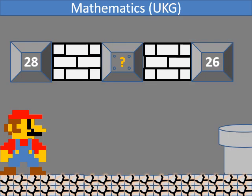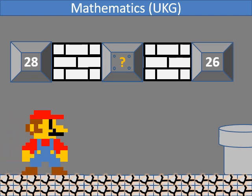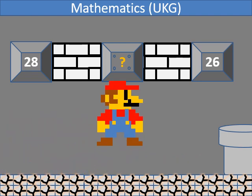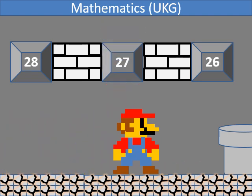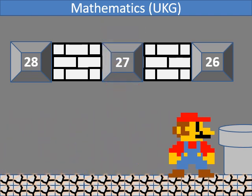In backward counting, which number comes between 28 and 26? It's 27.